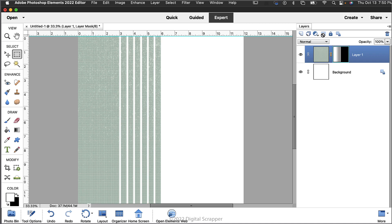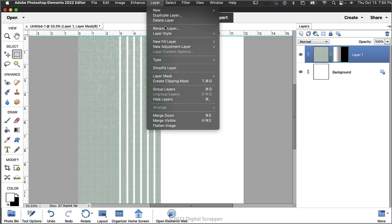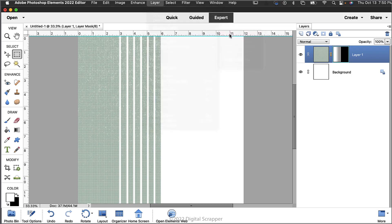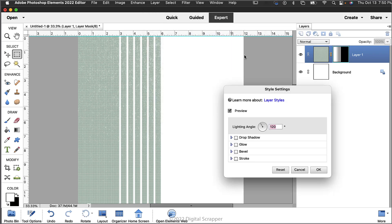And then next we'll add a drop shadow. In the menu bar choose Layer, Layer Style, Style Settings. In the dialog box set the lighting angle to 120 degrees.